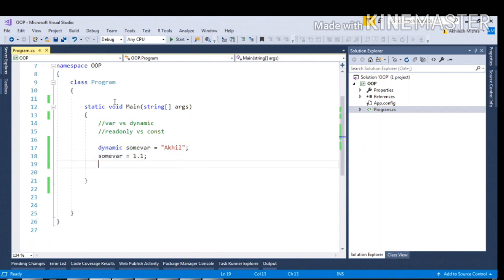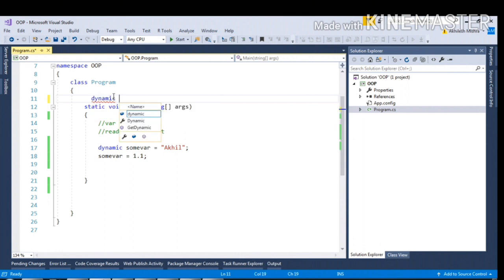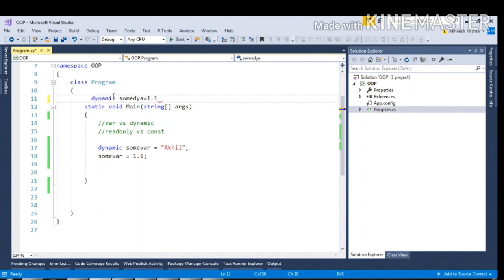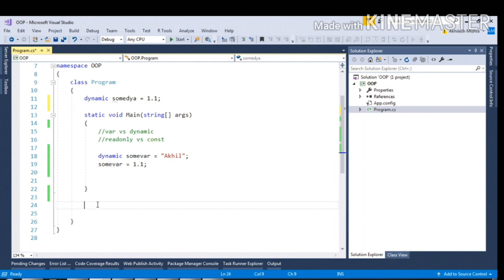Can I try to declare a variable of type dynamic as a global one? See, dynamic. I can do that. See, sumdynamic equal to 1.1. So this was the constraint with var: we were not able to create a global level variable using var.